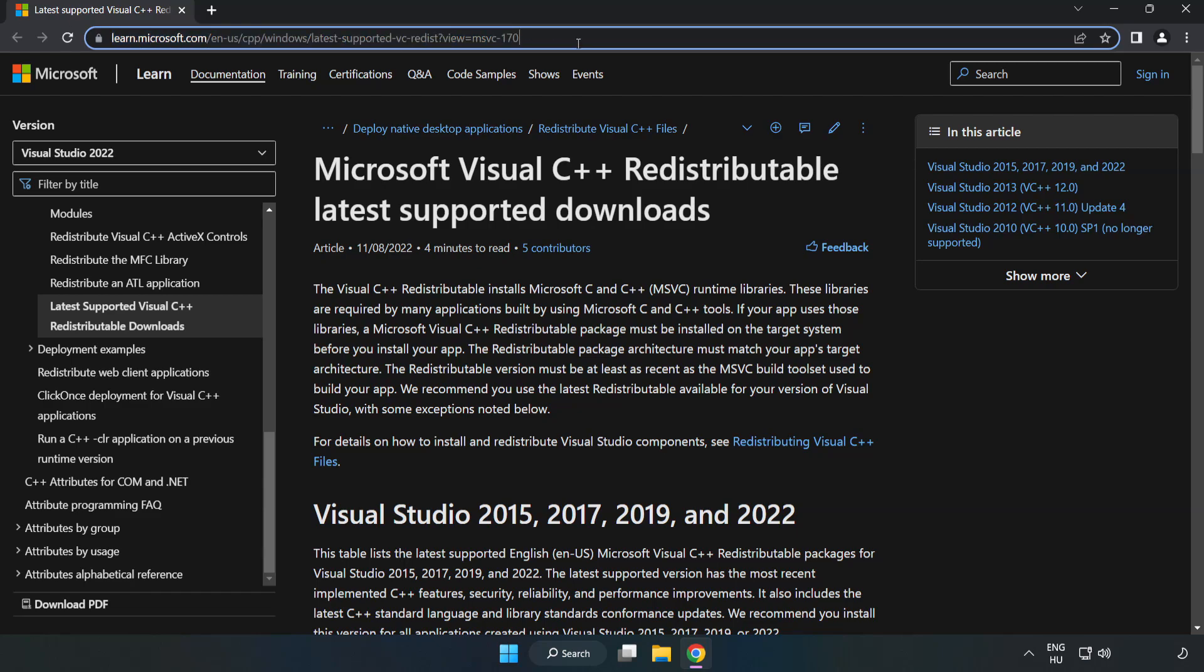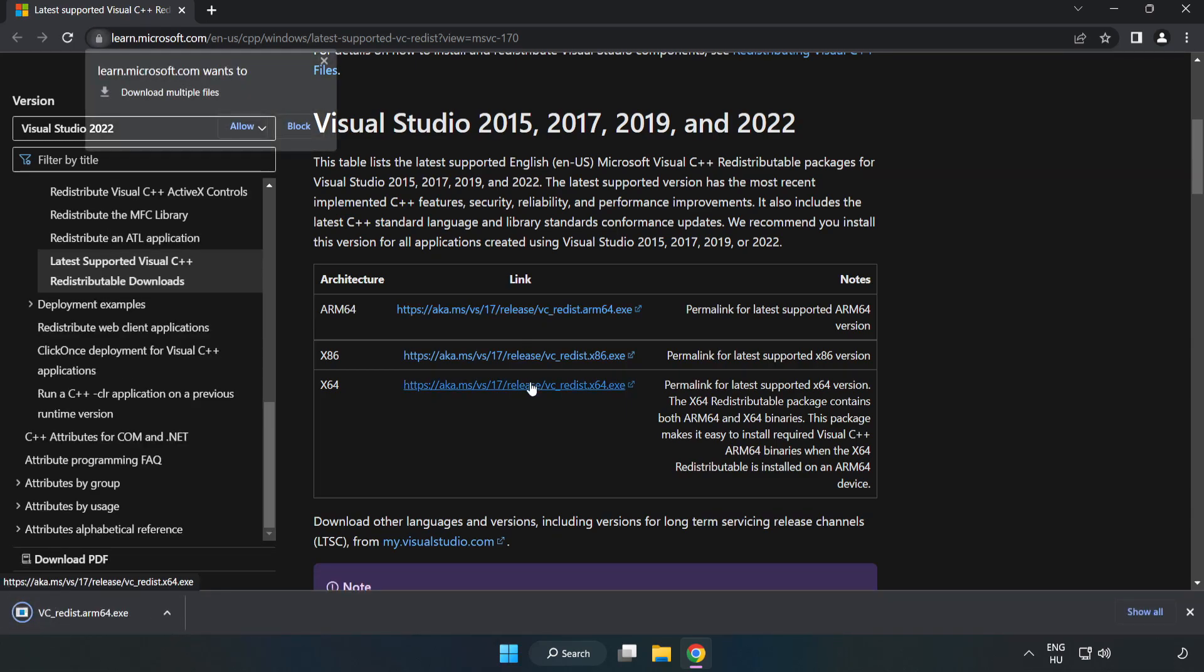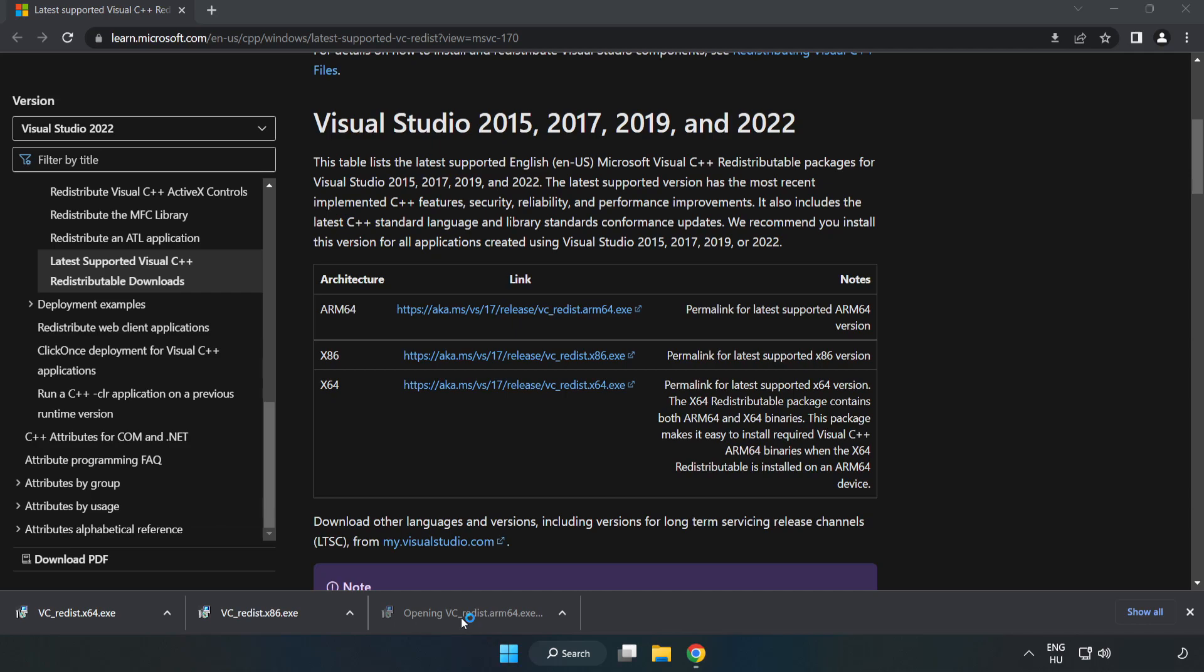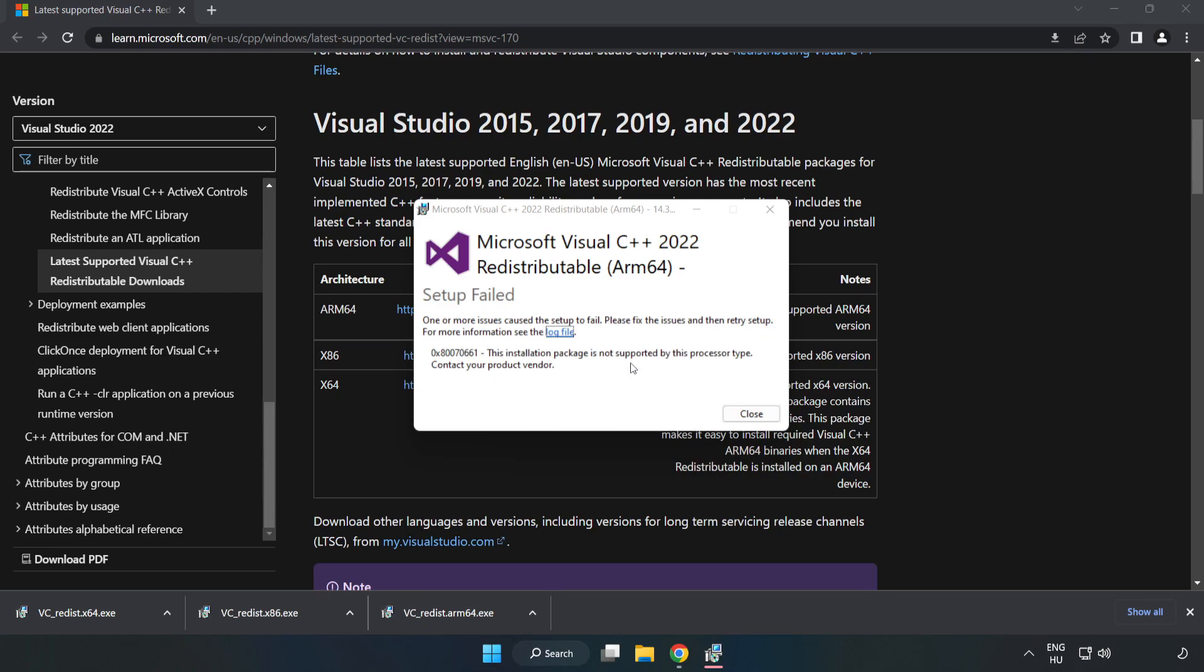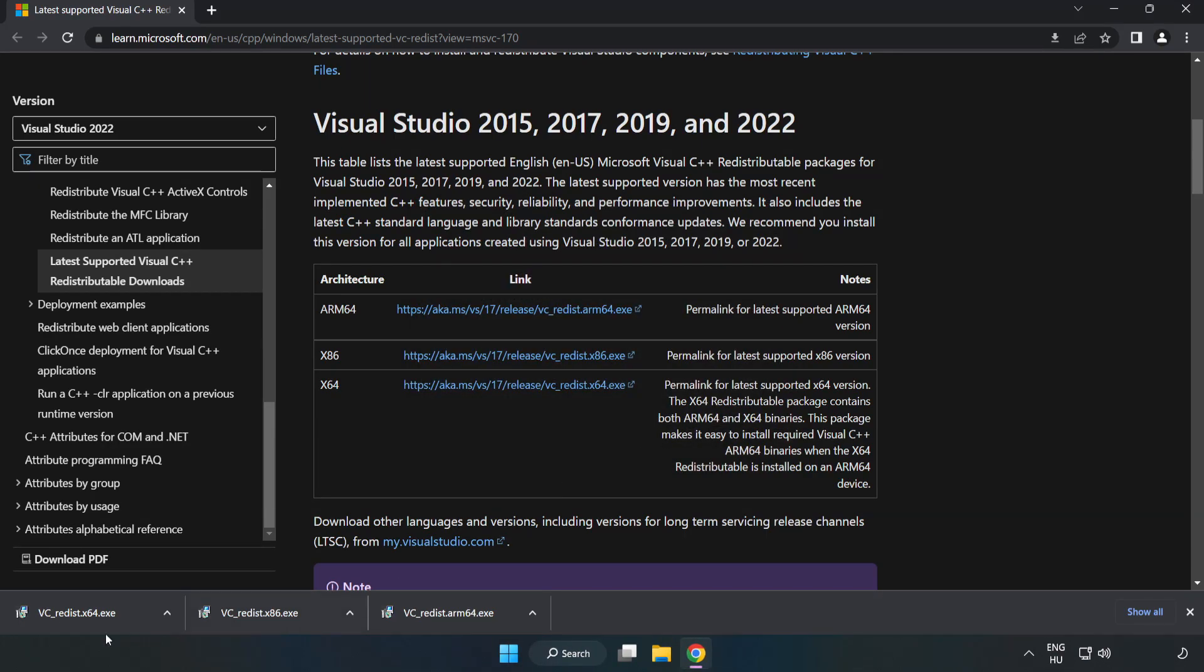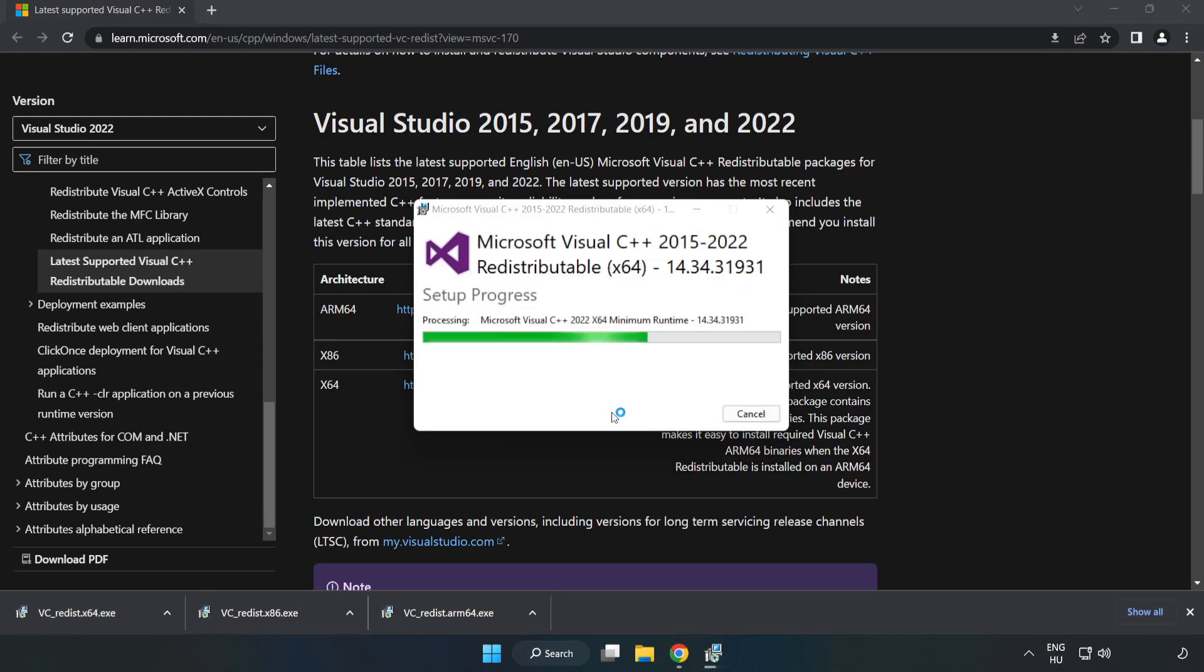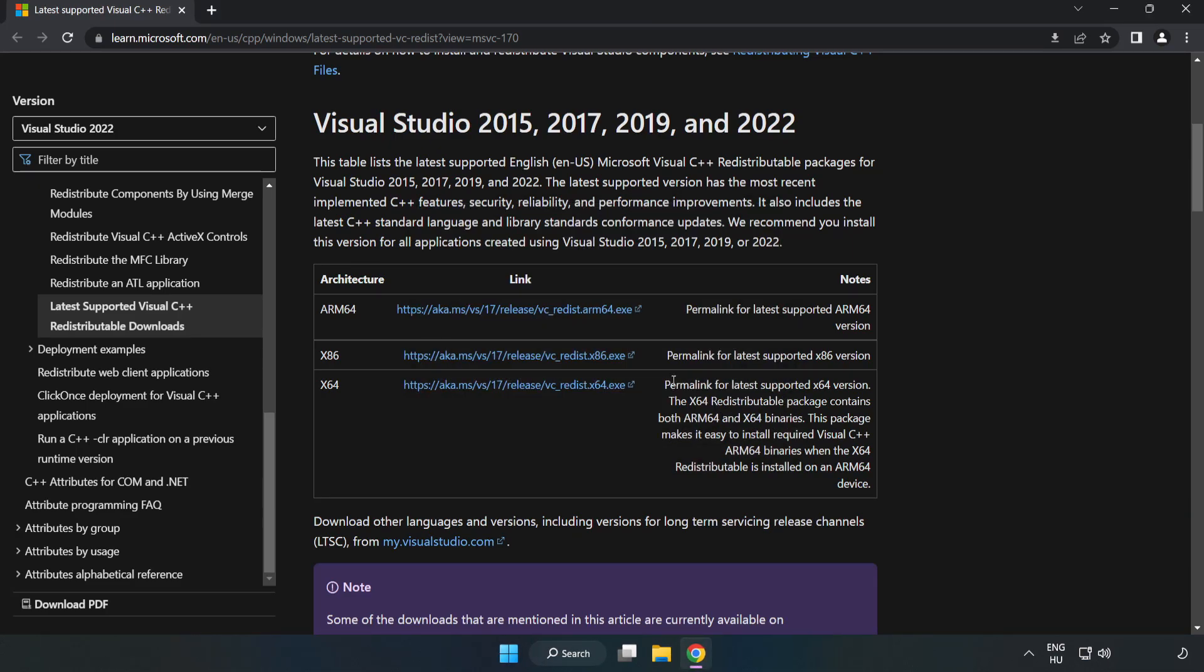Go to the website link in the description. Download 3 files. Install downloaded file. Click I agree to the license terms and conditions and click Install. If it fails to install, no problem. Repeat for the other. Click Close. Repeat for the other. Click Close. Close Internet Browser.